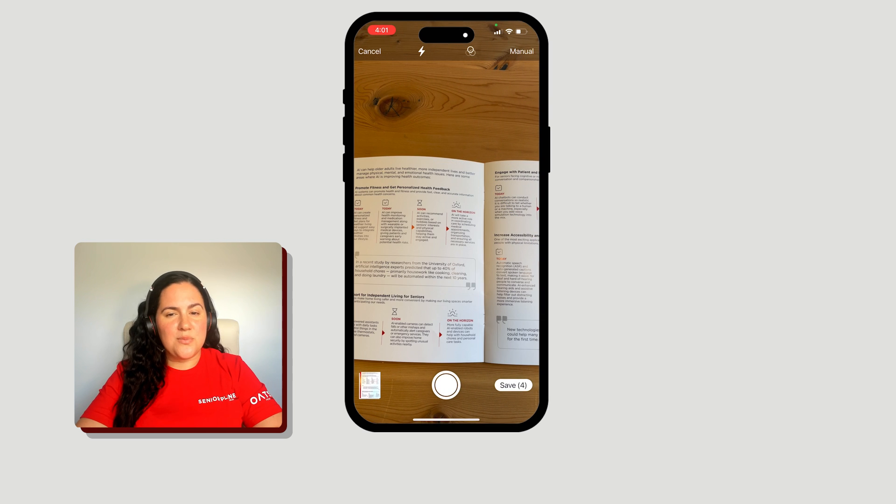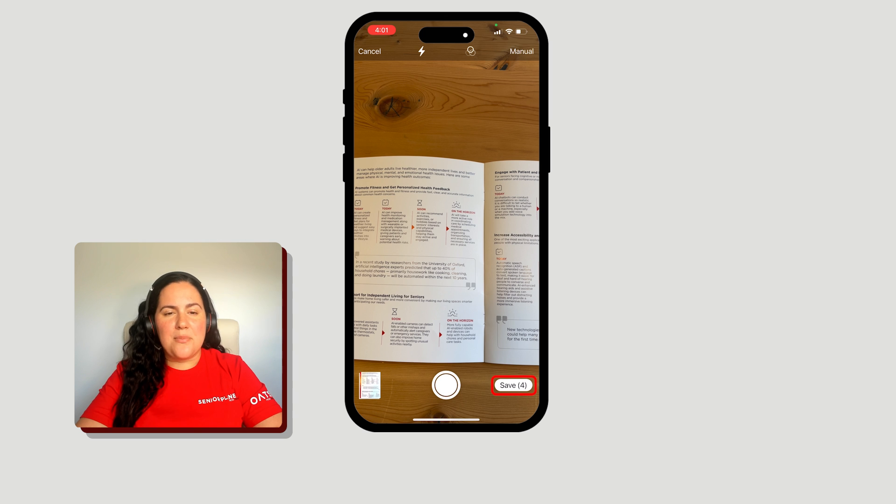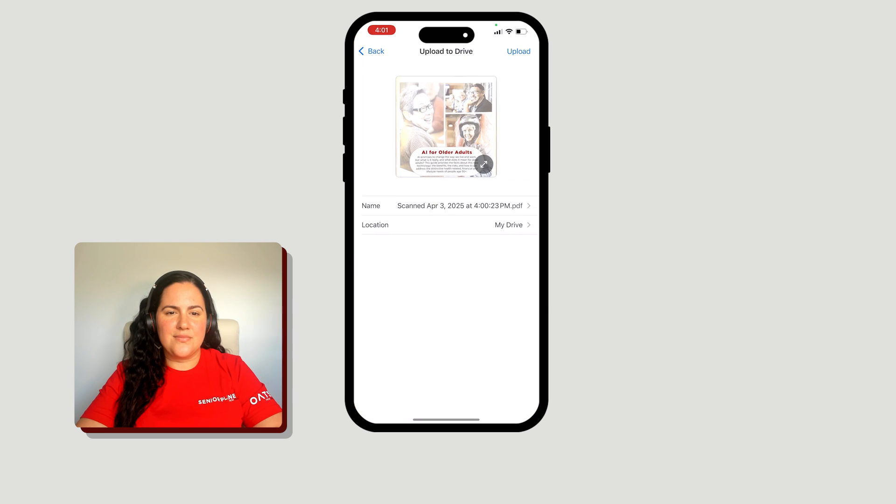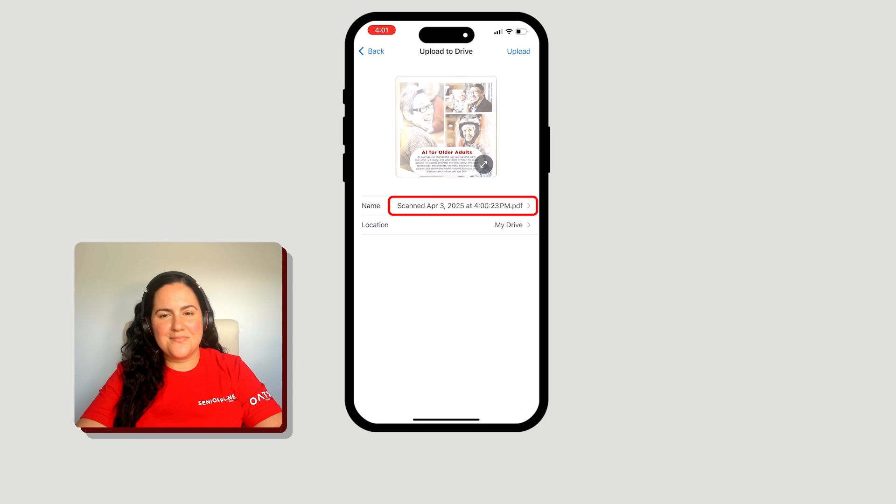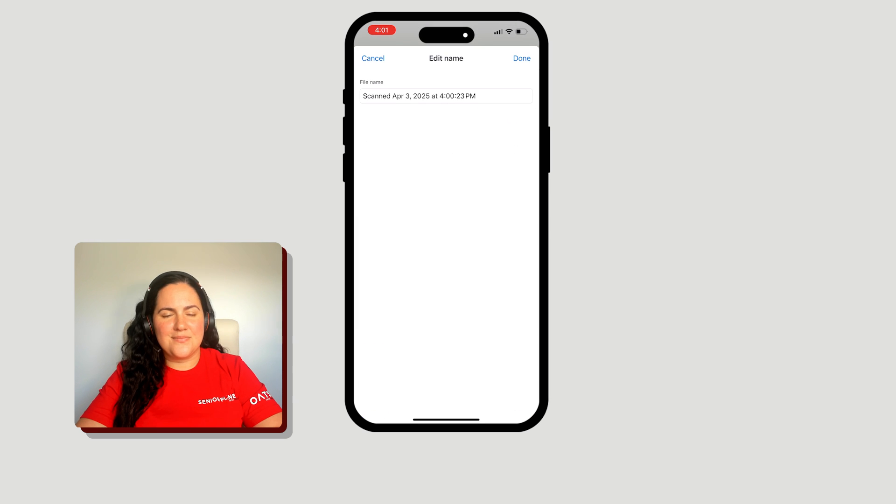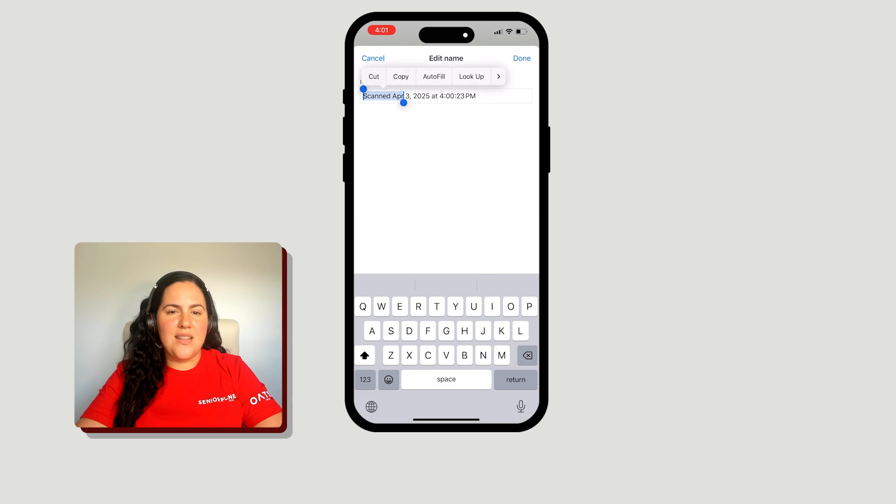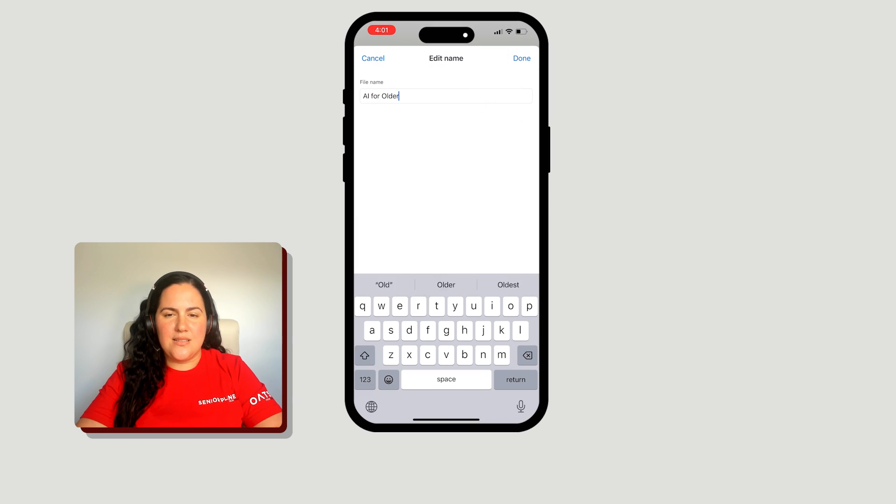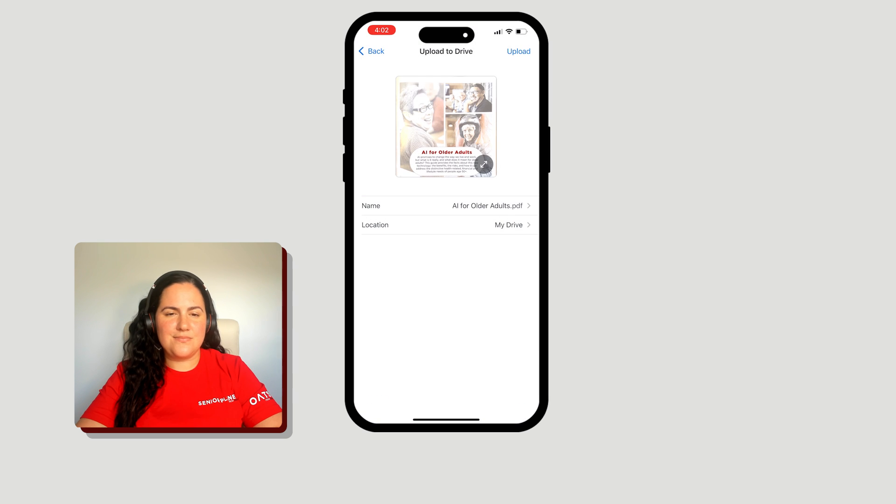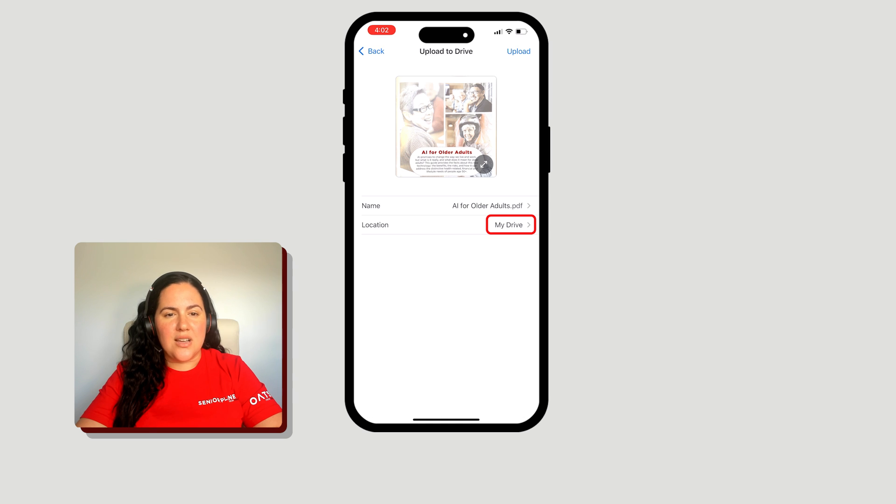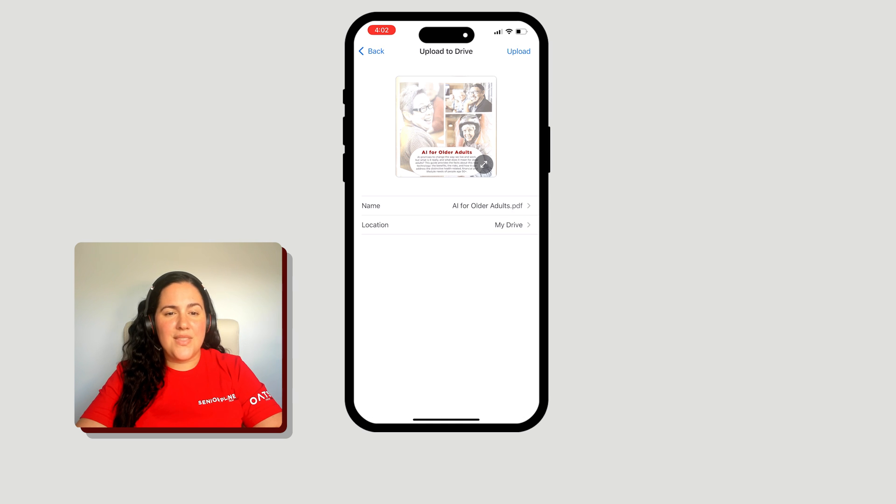Once you've completed scanning your document, tap Save. Tap in the Name field to name your document. Type in the name of your document and tap Done. Confirm the location where the document will be saved. Then tap Upload.